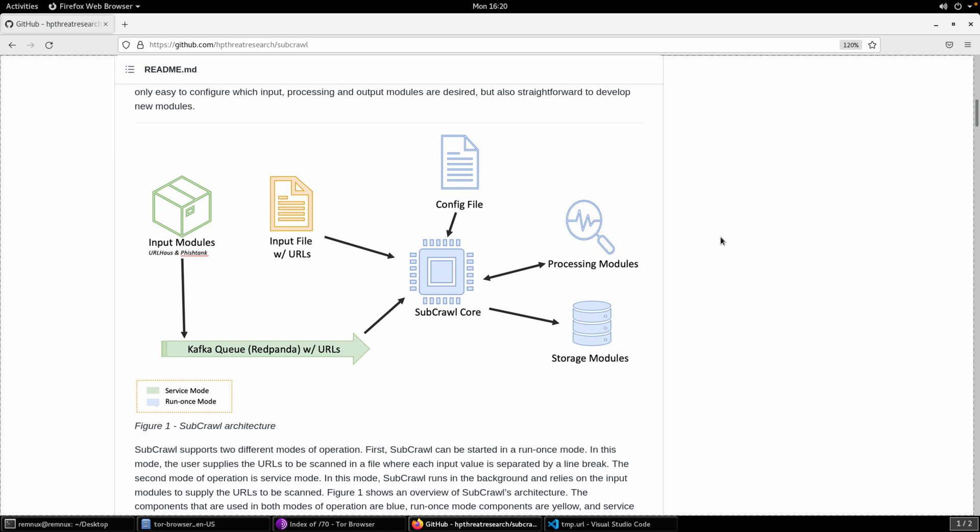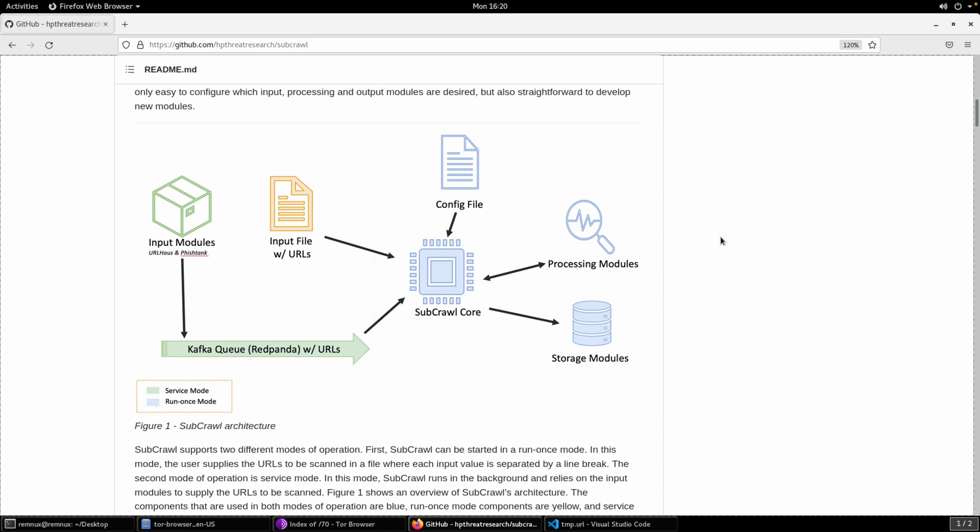With those input modules then, kind of out of the box here, you get URLHouse and Phishtank, two places that have a really good and up-to-date collection of URLs that are almost exclusively serving malware or related to malware in some way. So those are pretty good places. We'll likely use the URLHouse here today to grab some URLs for an input file as well. We get to the core then.